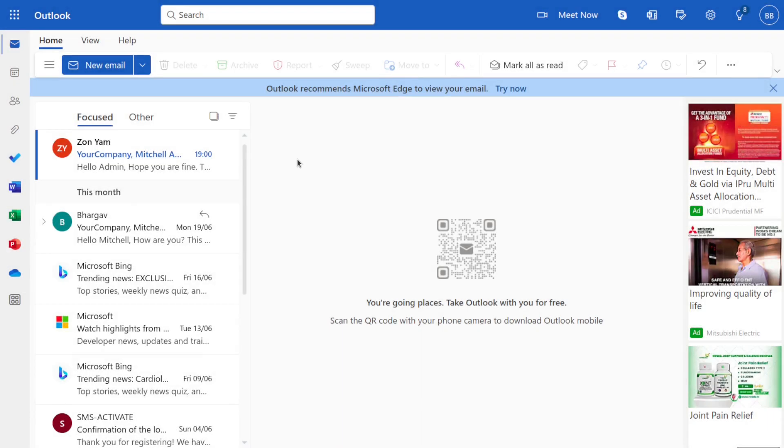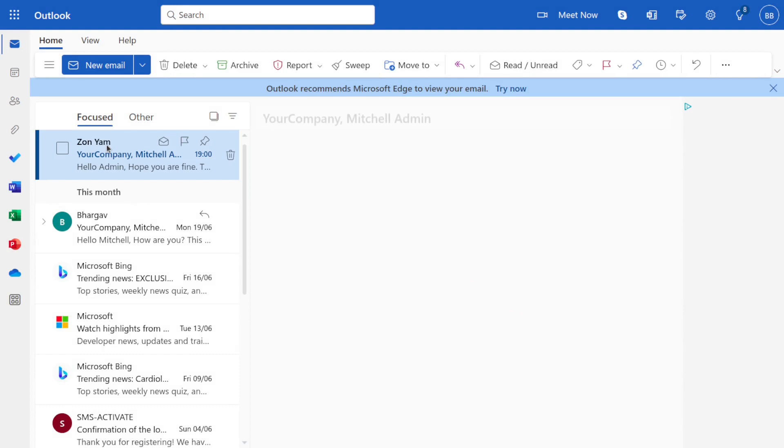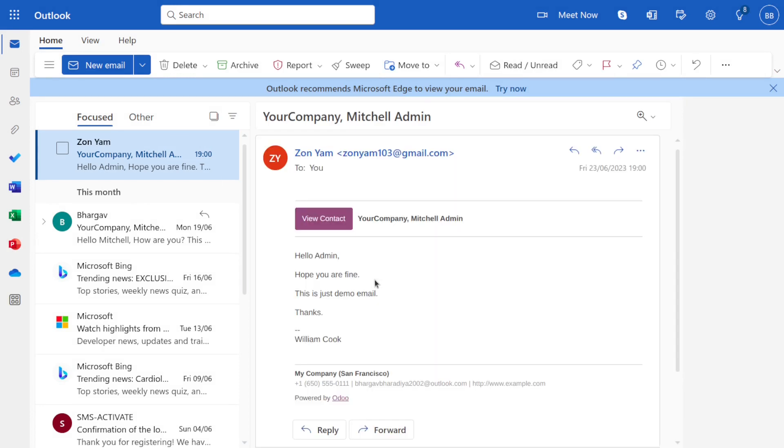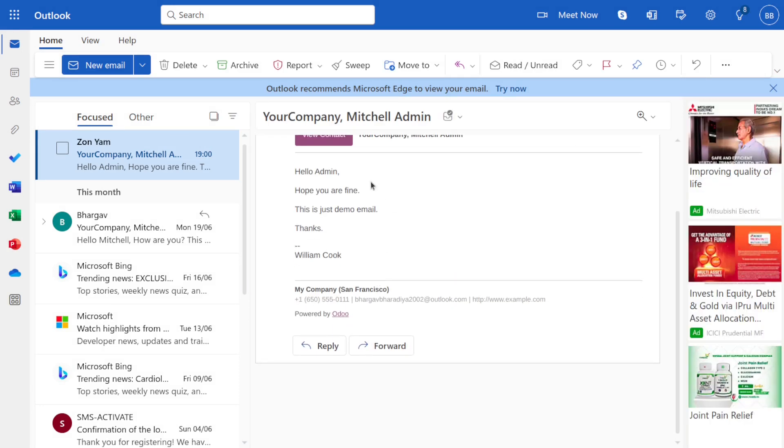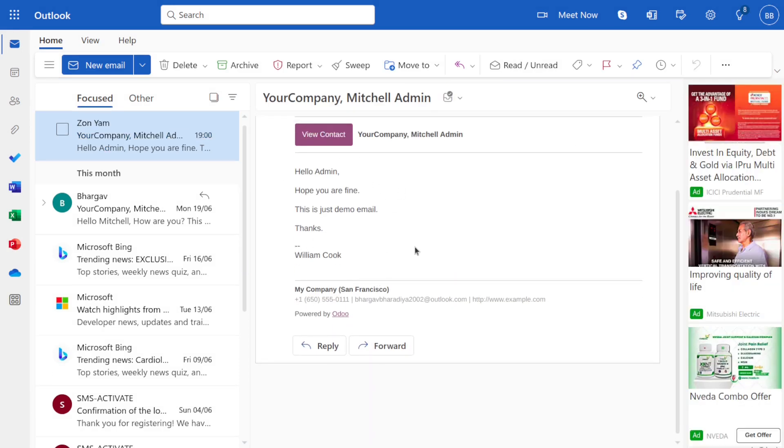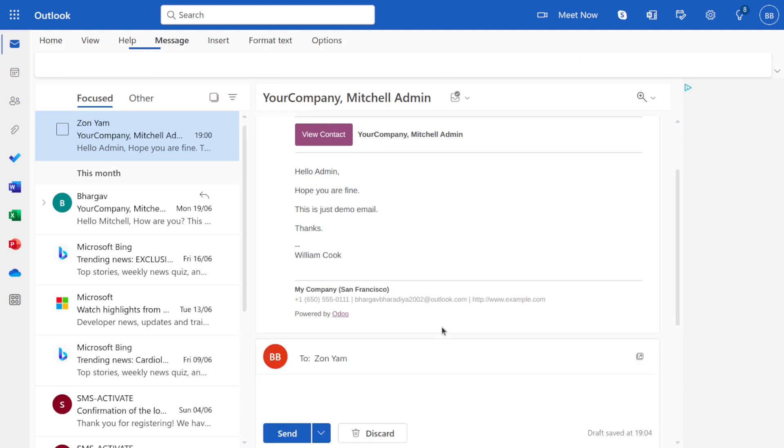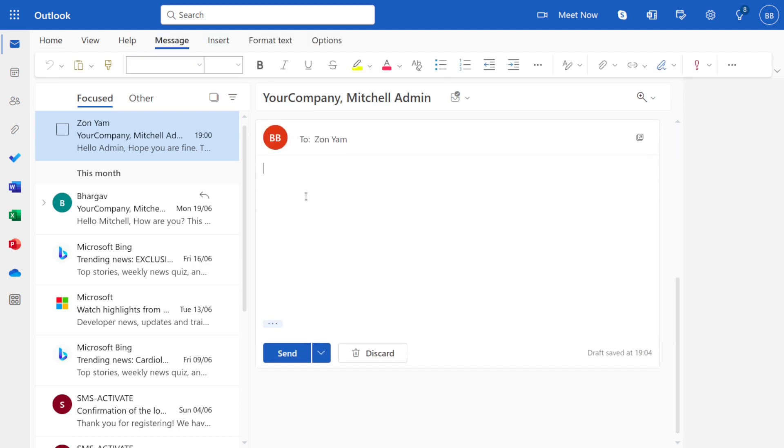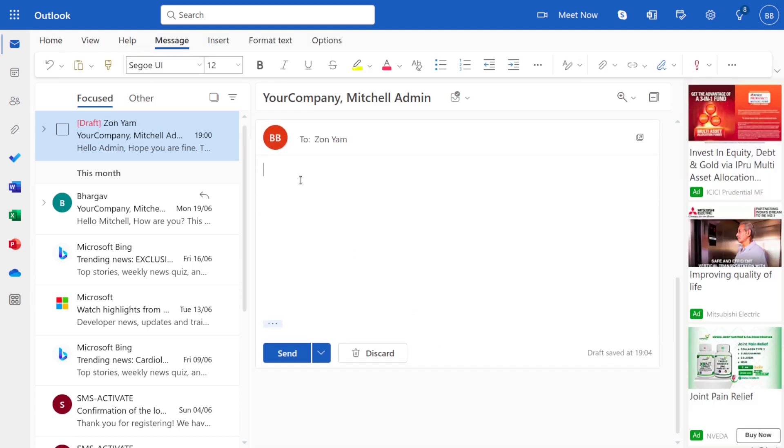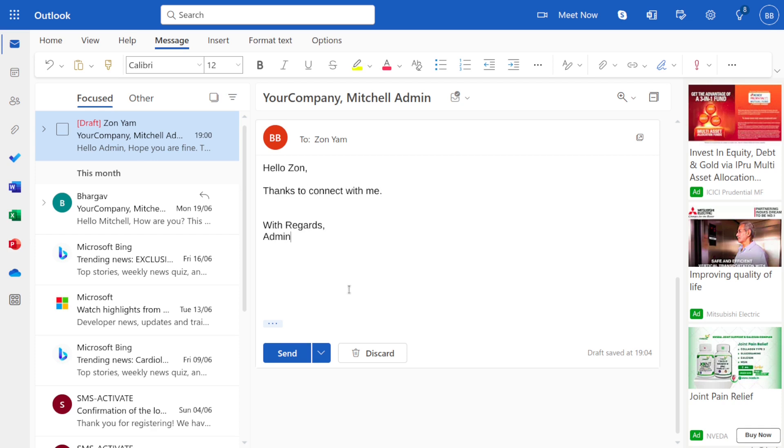So this is an inbox of admin and you can see the message from this user has been received. You can see this is a message. We can reply from here. So click on reply. Click on send.